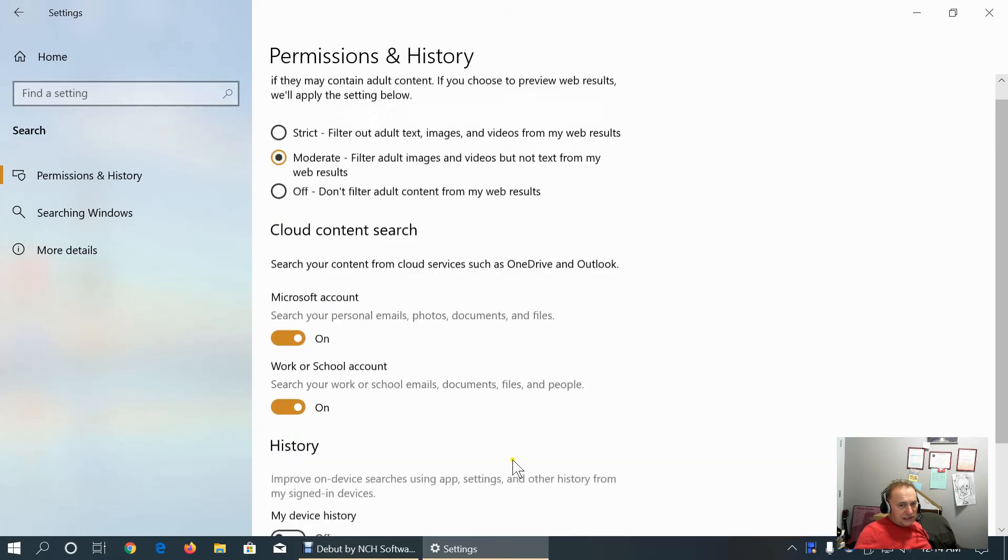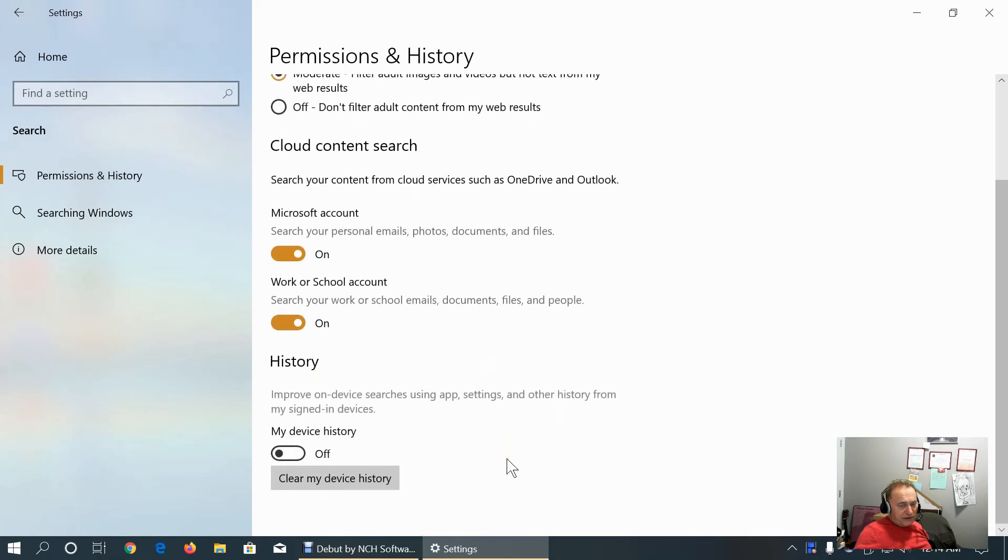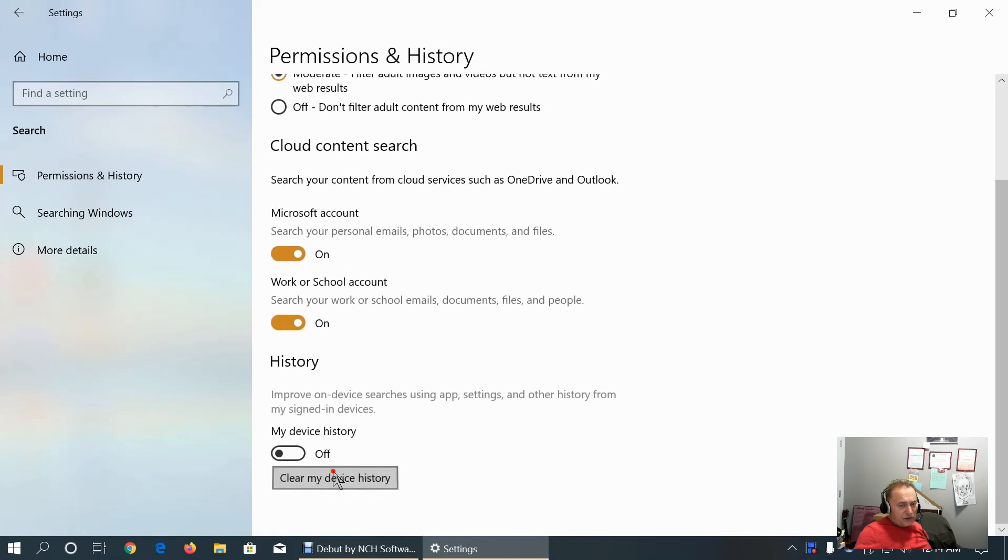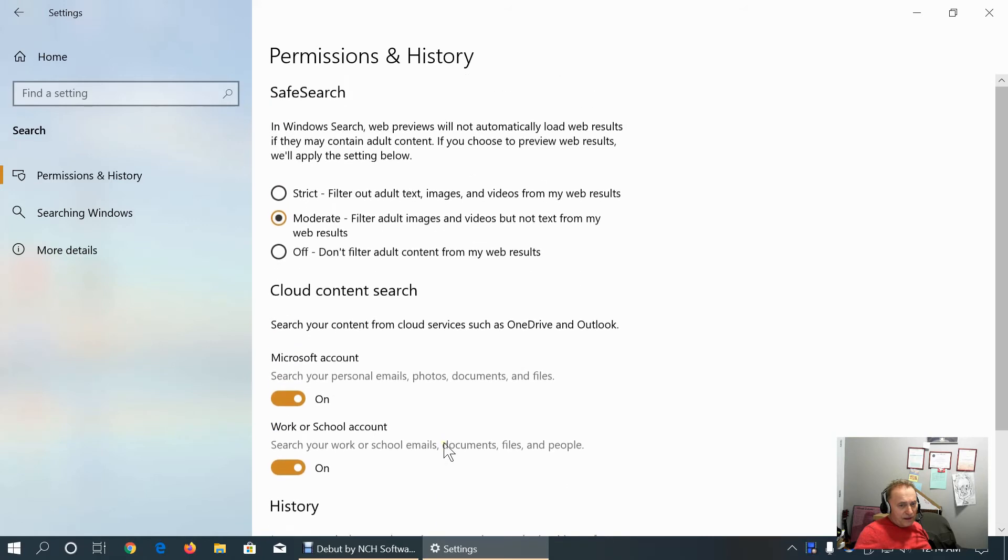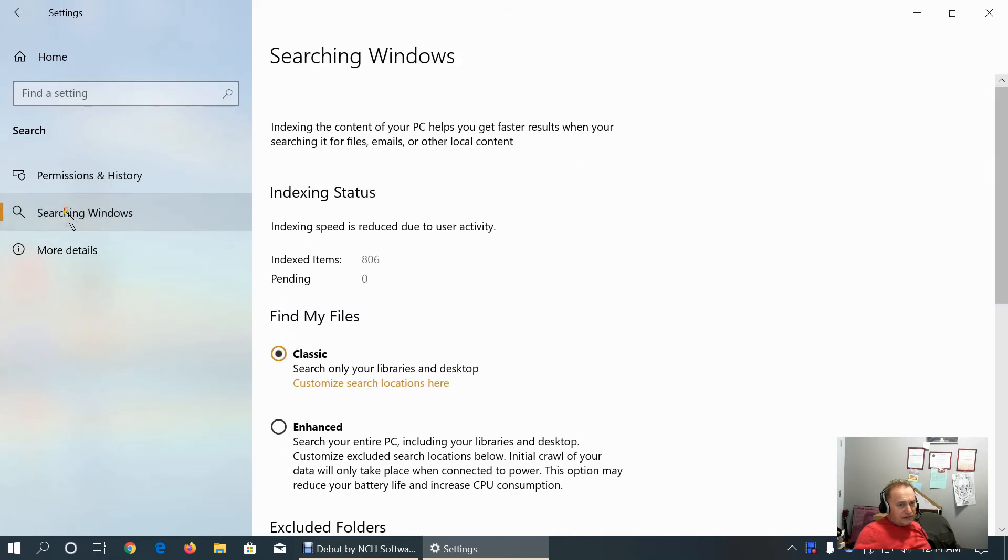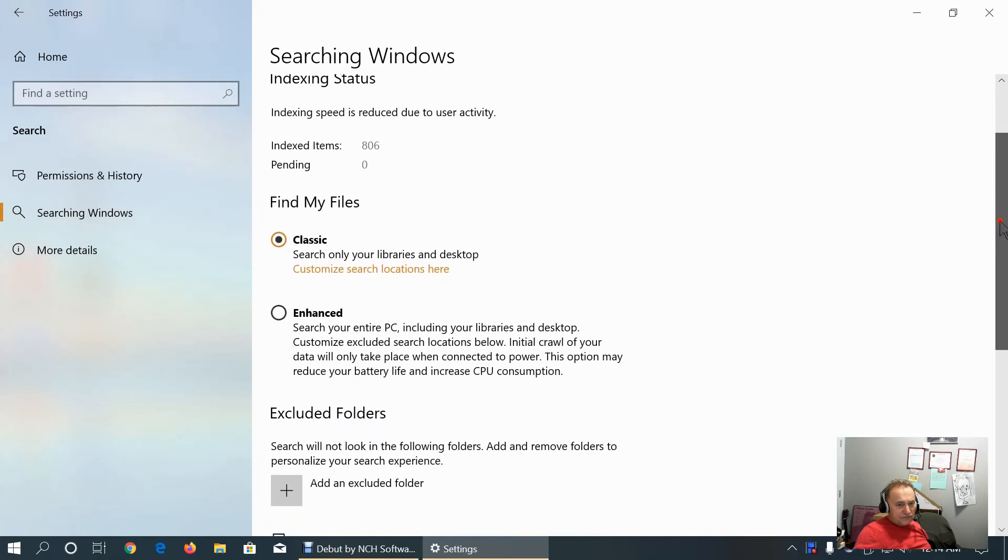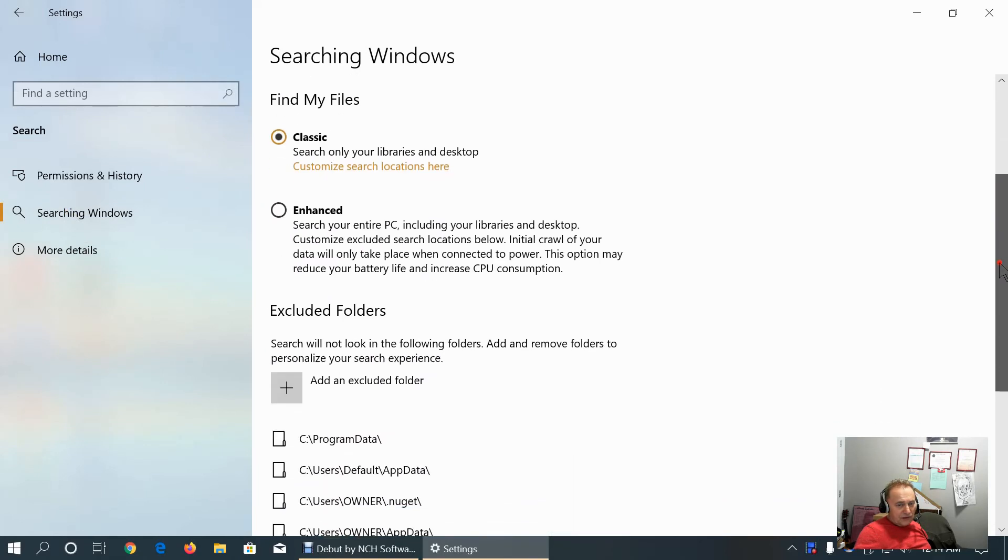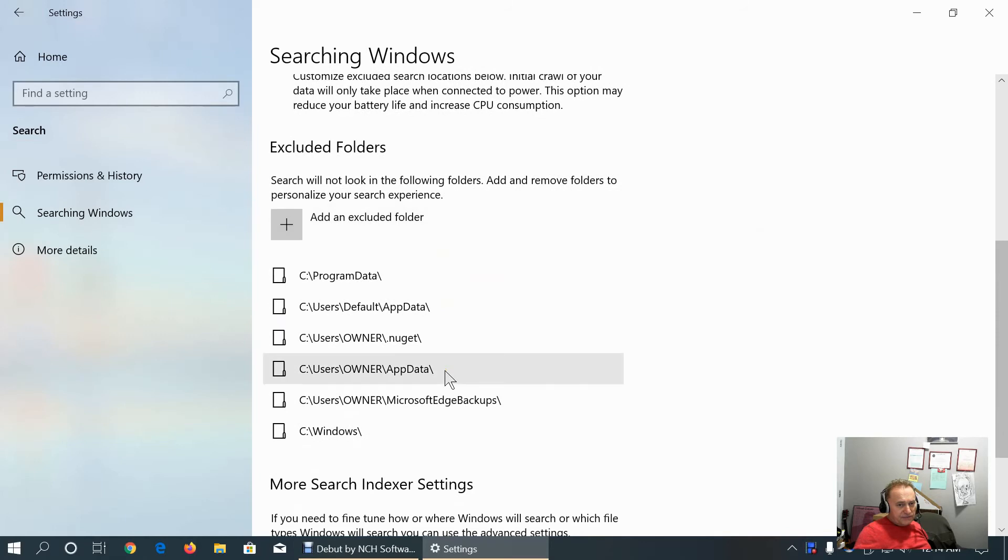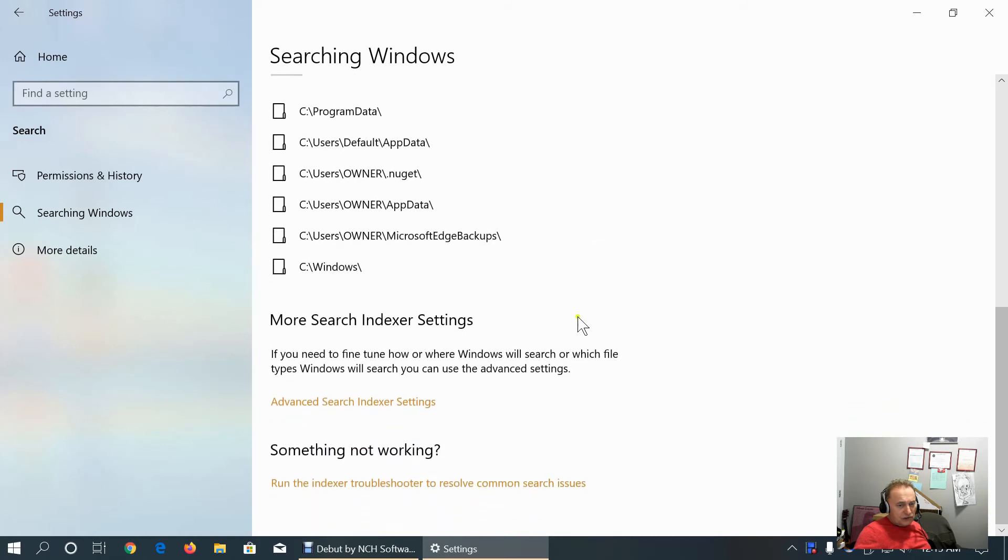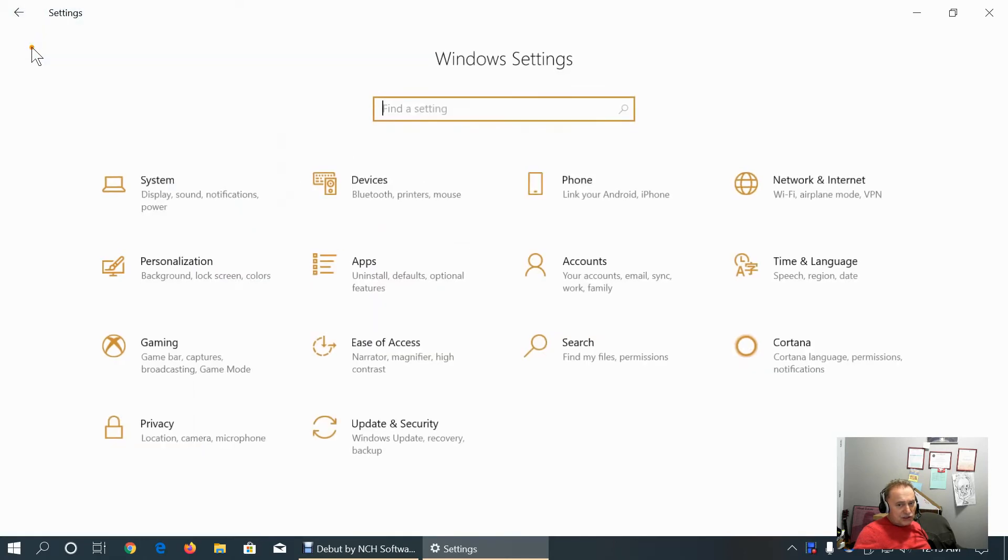If somebody is going to spy me, they won't know what I was doing on my computer. Searching windows. I keep it classic. We can exclude some folders from the search. Search indexer settings. We can troubleshoot to resolve search issues. This is more details about the search.